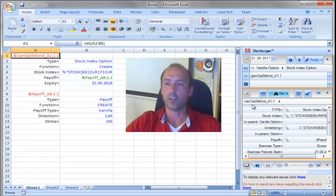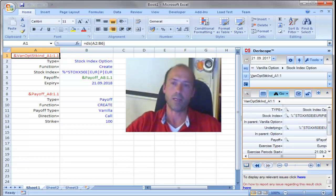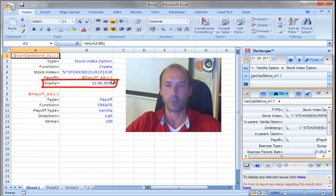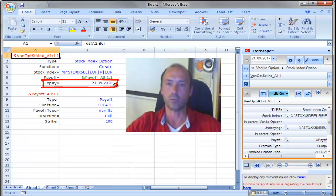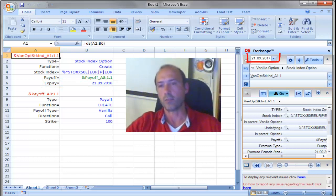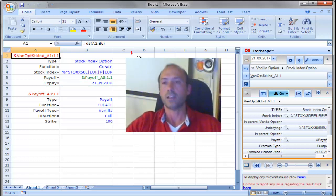And in order to price that stock index option, which is by the way European with a strike at 100, and expiring one year from now, you can see it here, 21st of September 2018. Today's day, by the way, is 21st of September 2017.